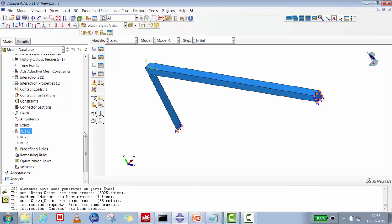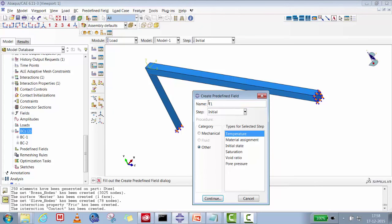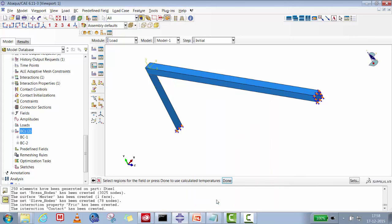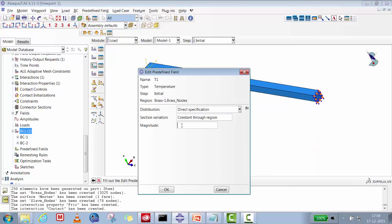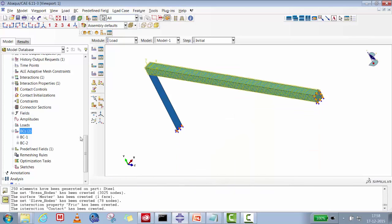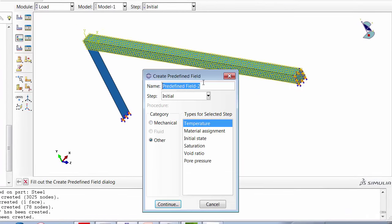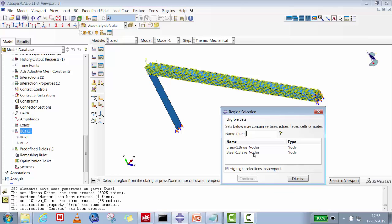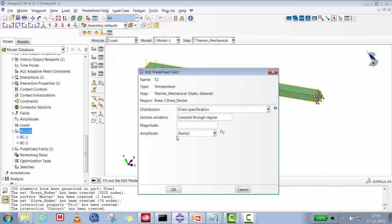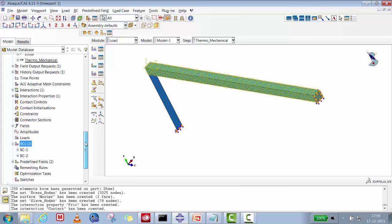Creating temperature predefined fields. T1 is the initial condition (before the step): select the brass node set, set temperature = 20°C. T2 is applied inside the step: select the brass node set again, set temperature = 720°C. T1 is set as initial condition; T2 is within the step. Both temperature predefined fields T1 and T2 are now created.